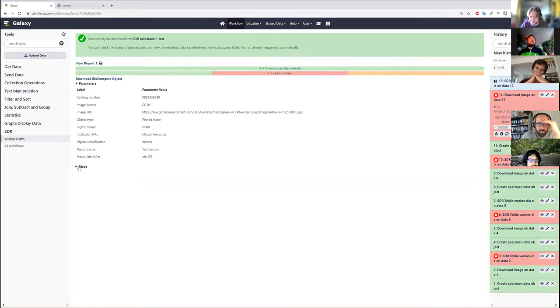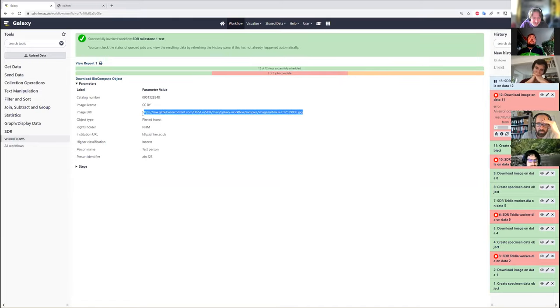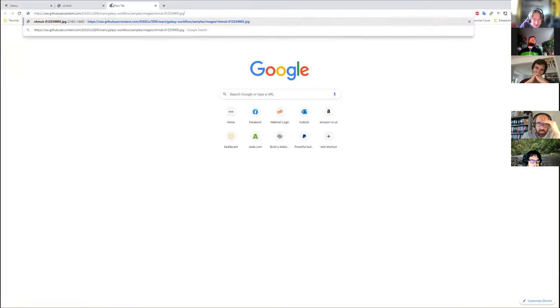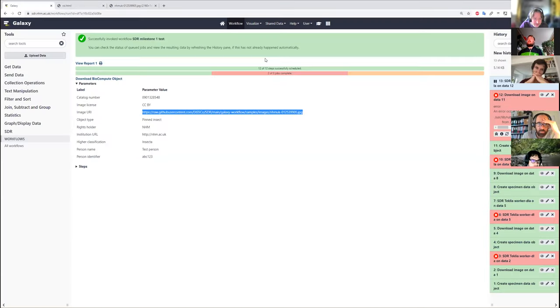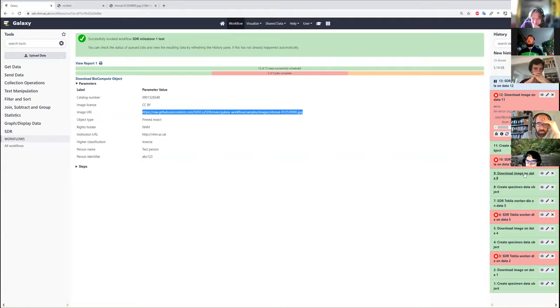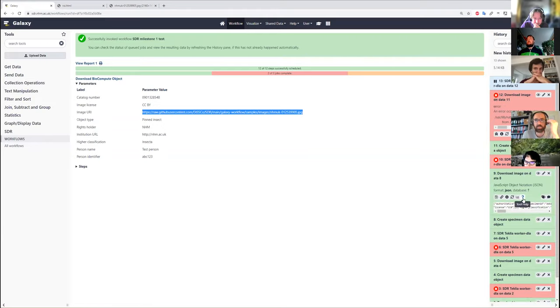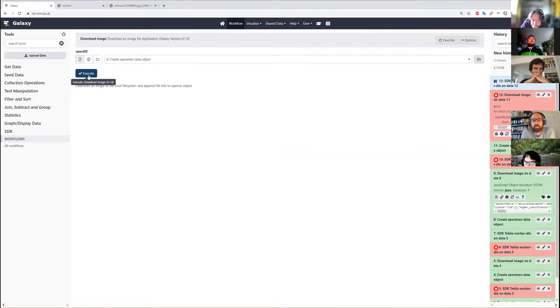It's quite irritating. Have I given it a valid URL there? I appear to have. I don't know why that's not worked. So we're just going to rerun that step there.